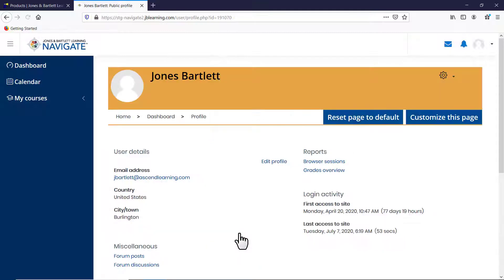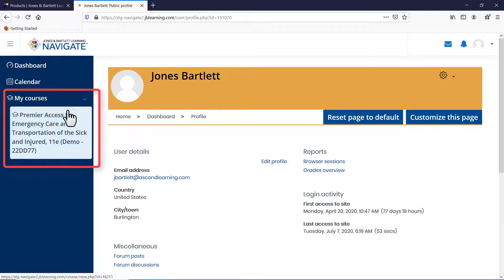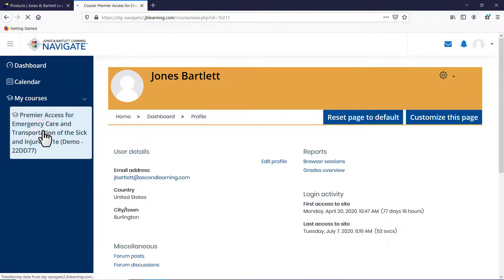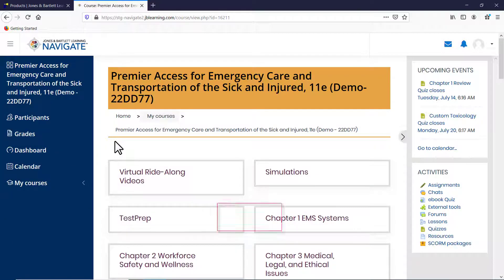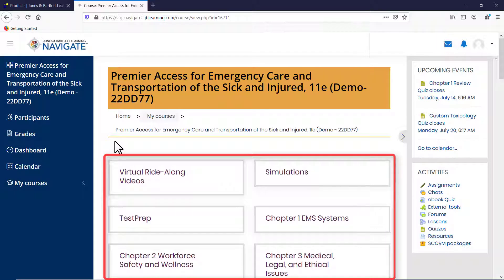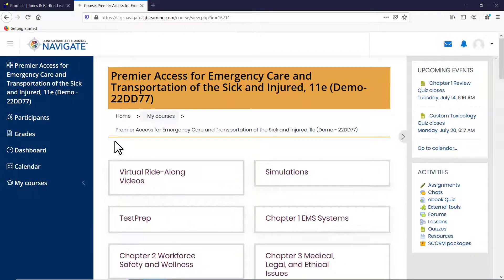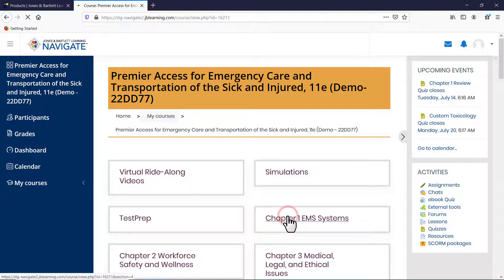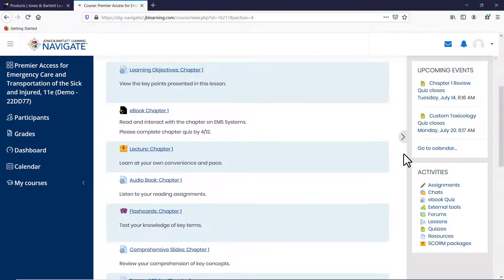Then, to return to the course homepage, hover over the My Courses button in the navigation drawer to the left of the page and click on the name of your course. All course content is organized into topic blocks displayed on the homepage. If your course is associated with a textbook, you will find that each chapter has a matching topic dedicated to storing its relevant activities and resources.